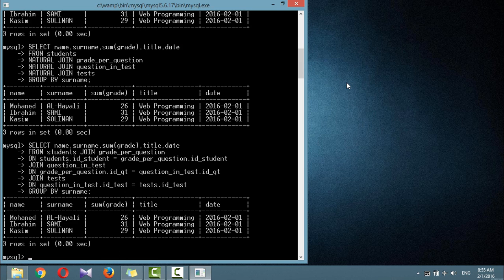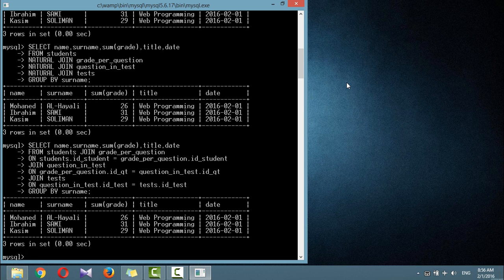Whatever kind of data you're storing in your database, it must have value to you — therefore it's important to keep backups to protect your work. There will also be times when you need to migrate your database to a new server. In the next tutorial, we'll learn how to back up and restore data in MySQL.